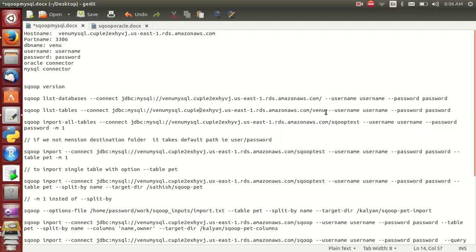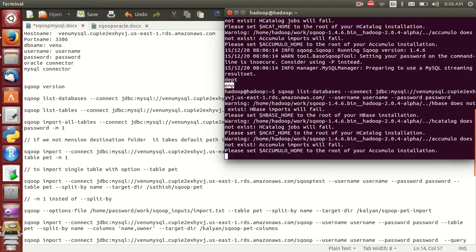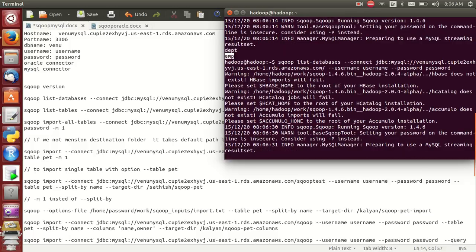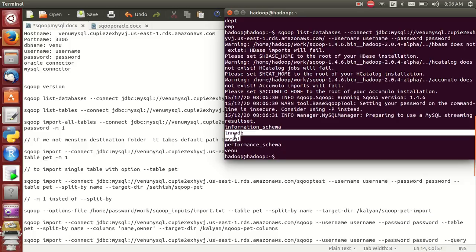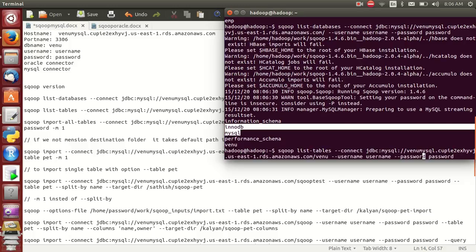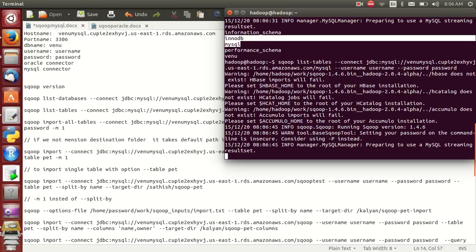Similarly, for a different database as well — for example the mysql database. I want to know the list of tables in mysql. Simply change the database name to mysql and run the command — automatically I can get the list of tables in that database.